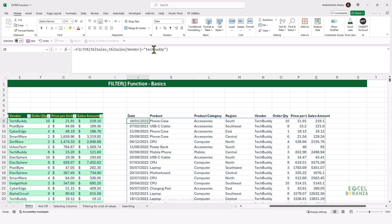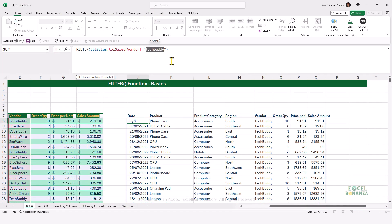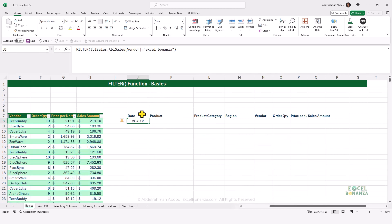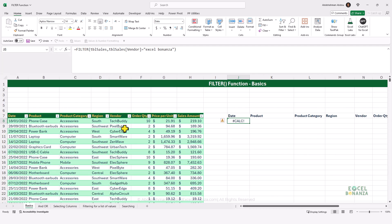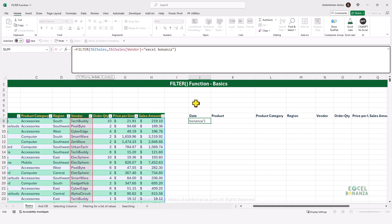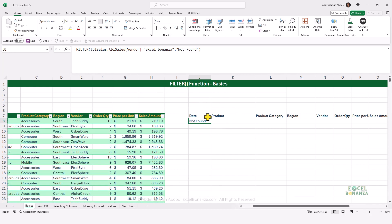What if what we're trying to filter for is not available in our table? If we filter for a vendor equal to "Excel Bonanza", we get a CALC error because that vendor doesn't exist. If we don't want to display this ugly CALC error, we can supply the third input to the FILTER function — the if_empty argument — and supply "not found". So if no rows match our criteria, we get a "not found" message instead of the CALC error.